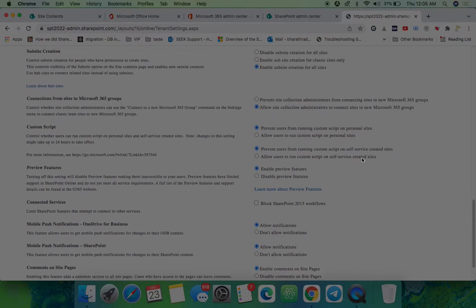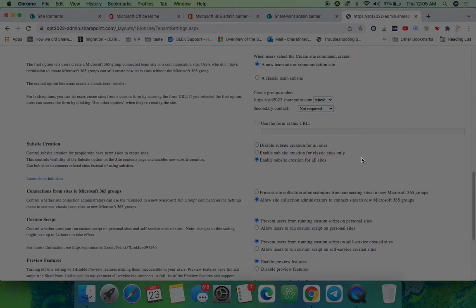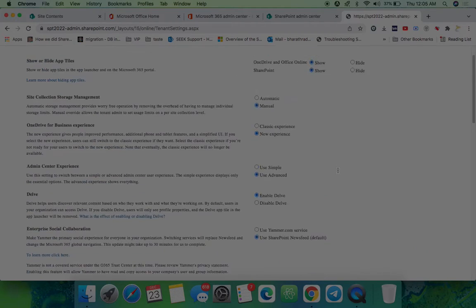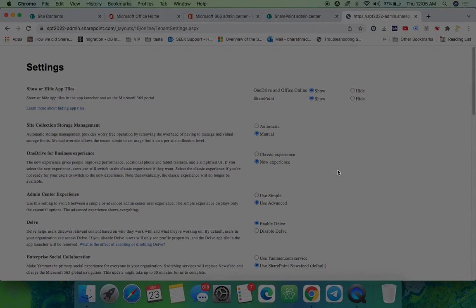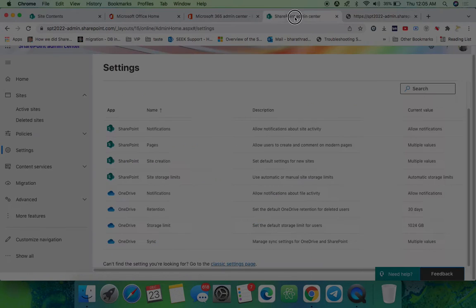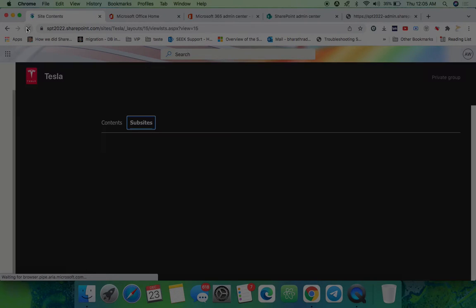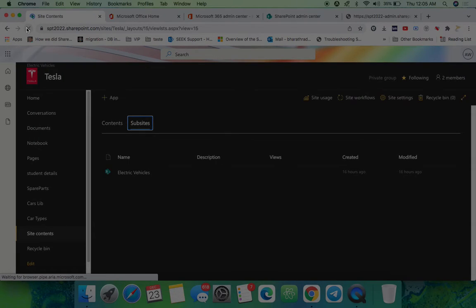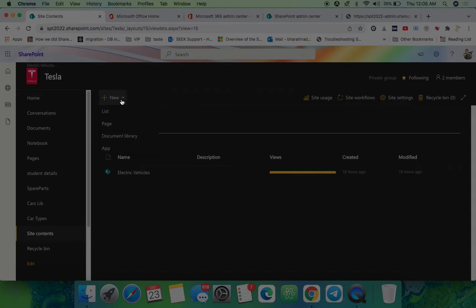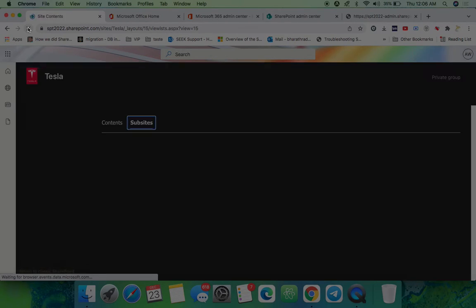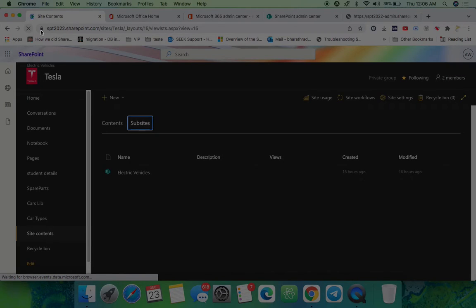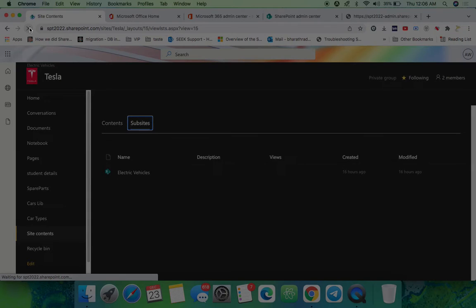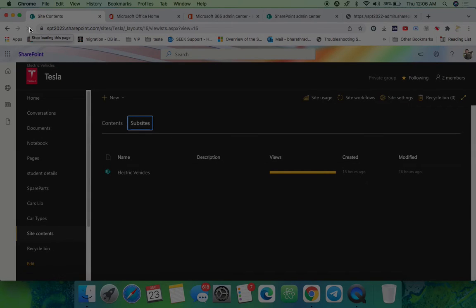Now let's go to our SharePoint site and refresh here and wait for some time so it will get enabled. At present it has not come, so let's keep refreshing and wait for five minutes so that the service will be activated here. Go to the home and again come to the site contents.